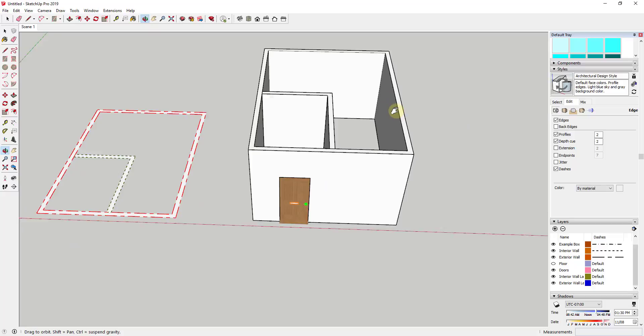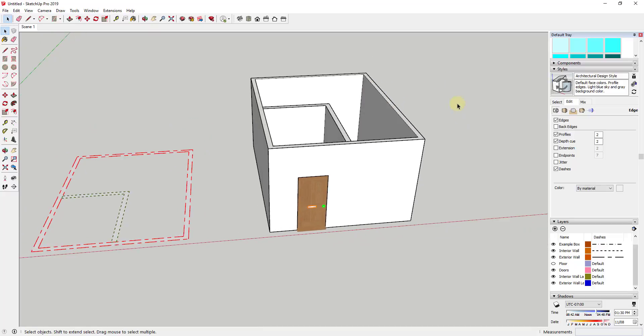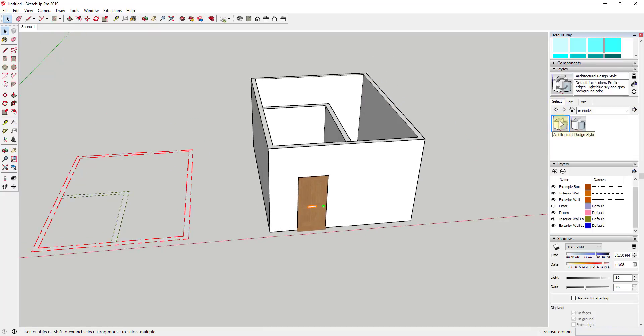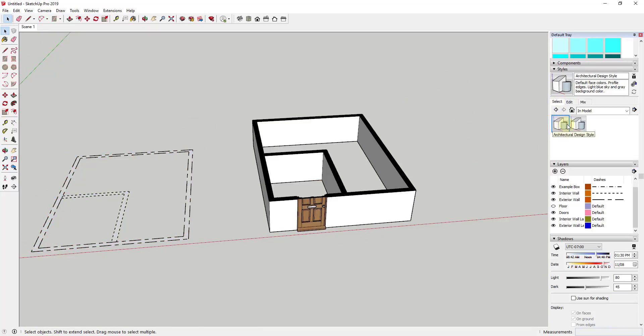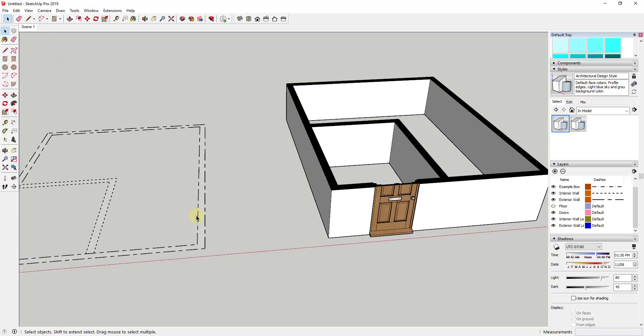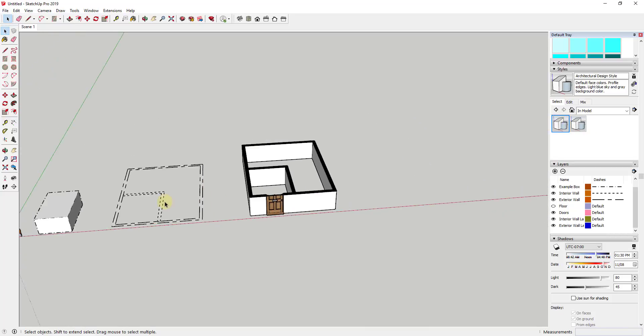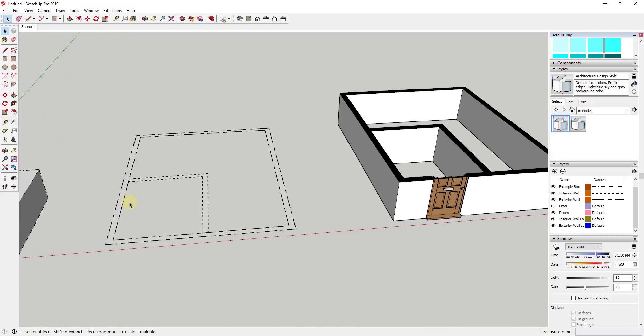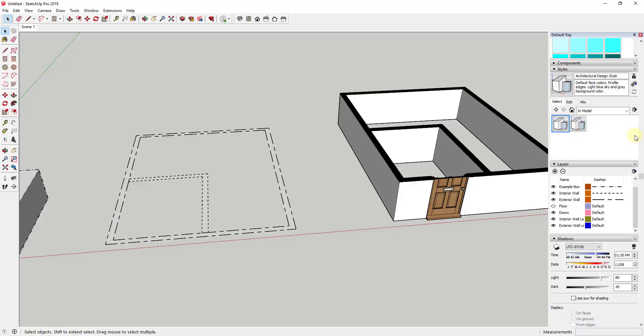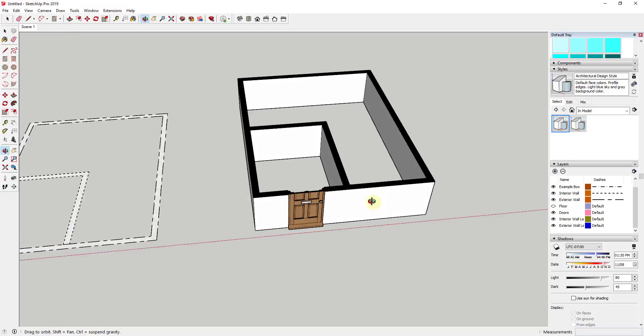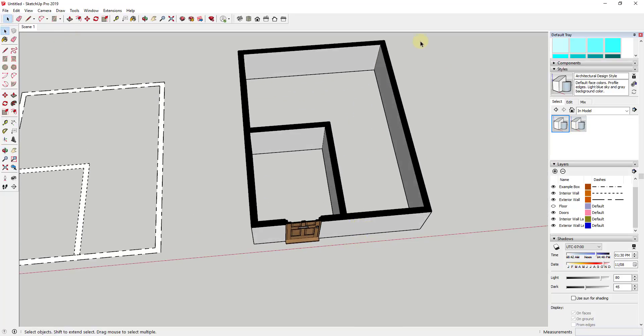The last thing I want to talk about, first of all I'm going to go back to a regular architectural design style and one thing you may want to note is you may want to save a style that has the settings that you want so you can go back to it easily. But I'm going to go ahead and go to an architectural design style and what I did want to talk about a little bit is how you might apply this to a model that's going to go over in layout.